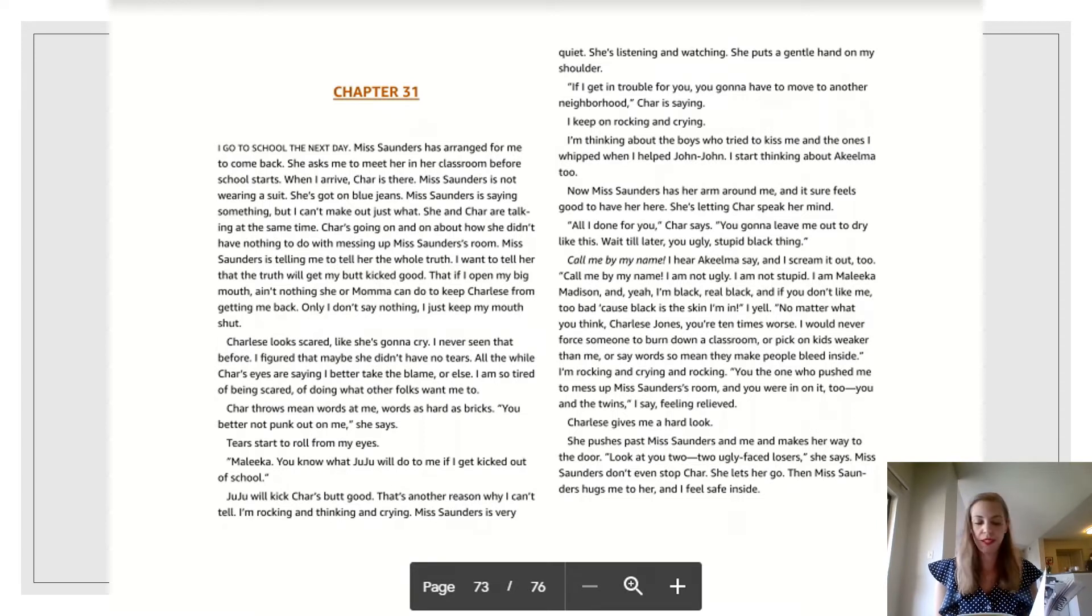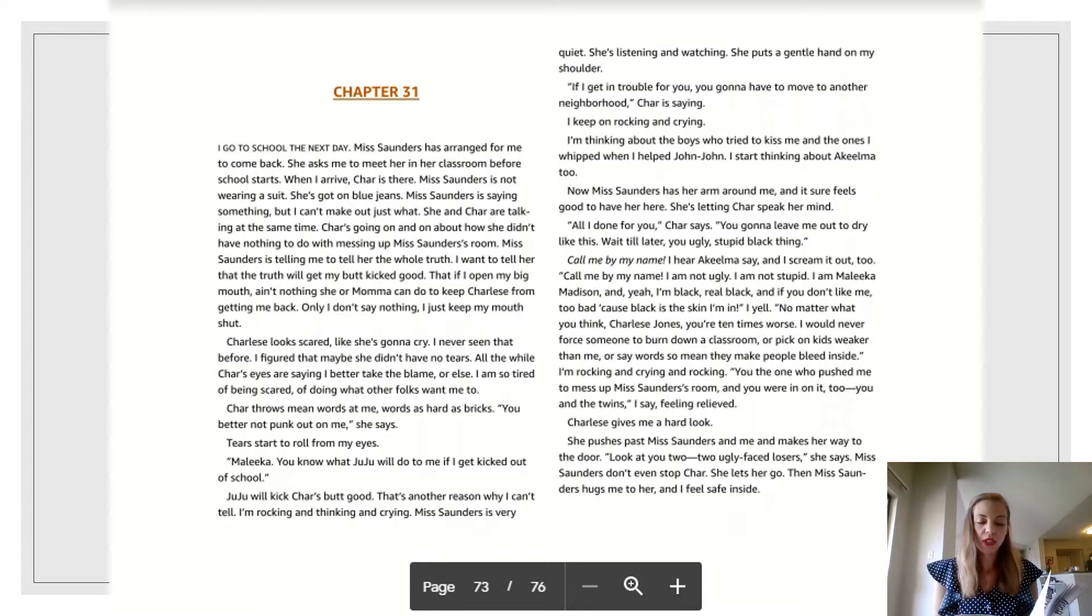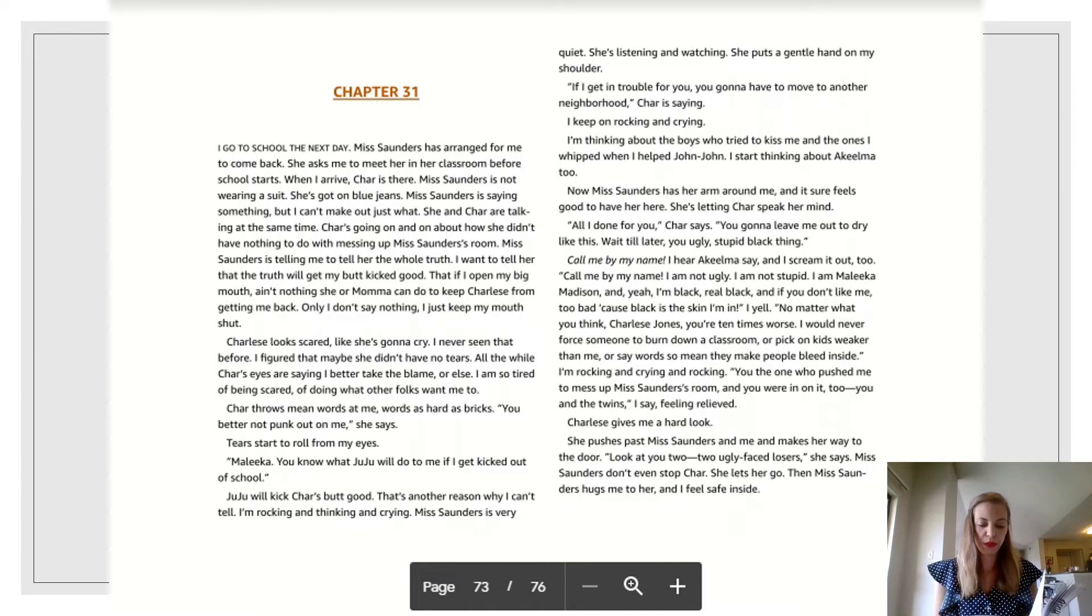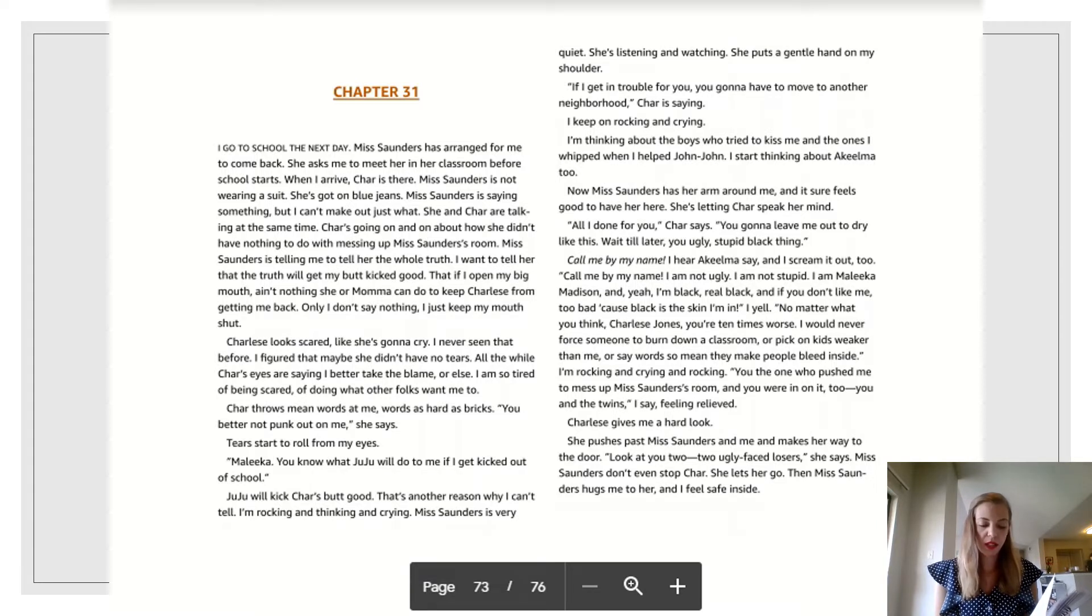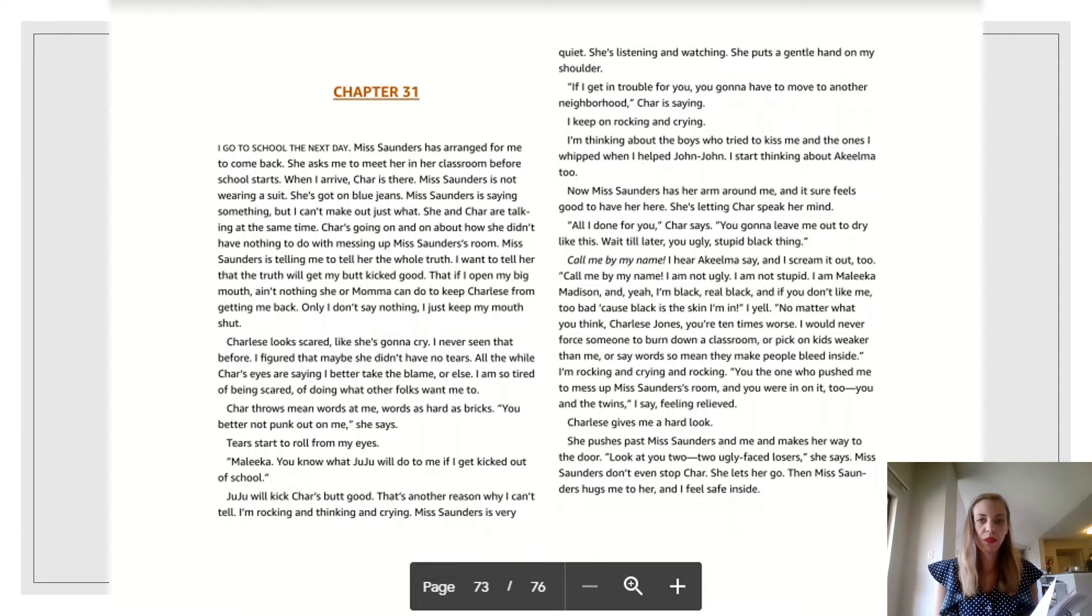Ms. Saunders is saying something, but I can't make out just what. She and Char are talking at the same time. Char is going on and on about how she didn't have nothing to do with messing up Ms. Saunders' room. Ms. Saunders is telling me to tell her the whole truth. I want to tell her that the truth will get my butt kicked good. That if I open my big mouth, ain't nothing she or mom can do to keep Charlize from getting me back. Only I don't say nothing. I just keep my mouth shut.